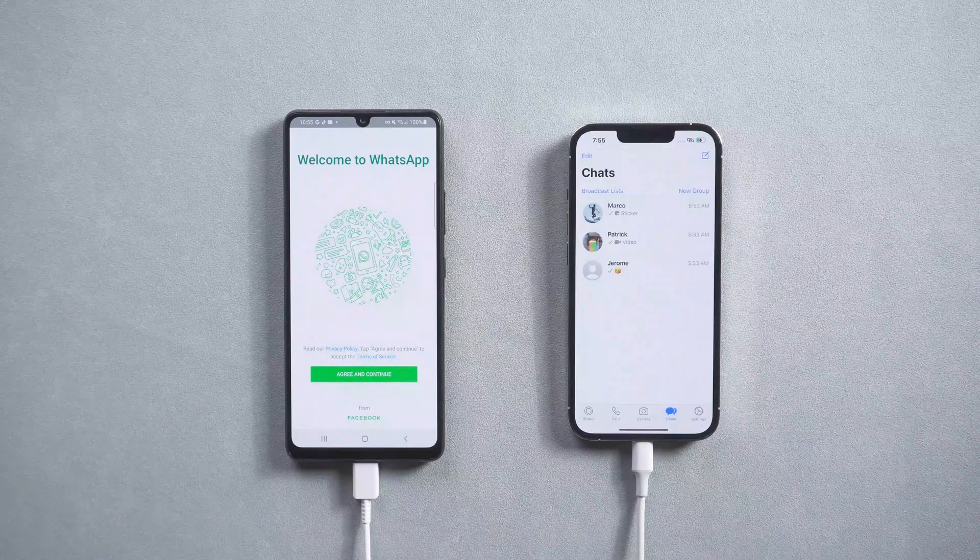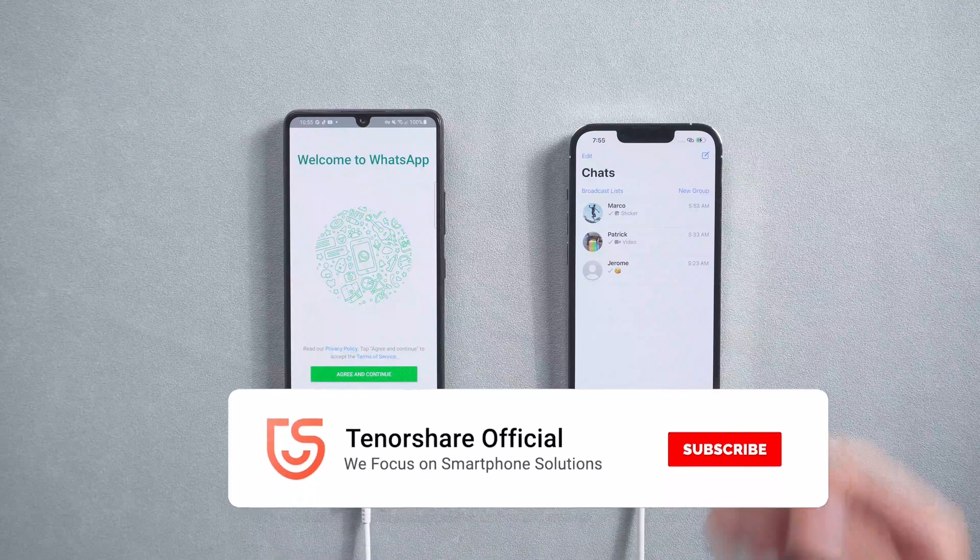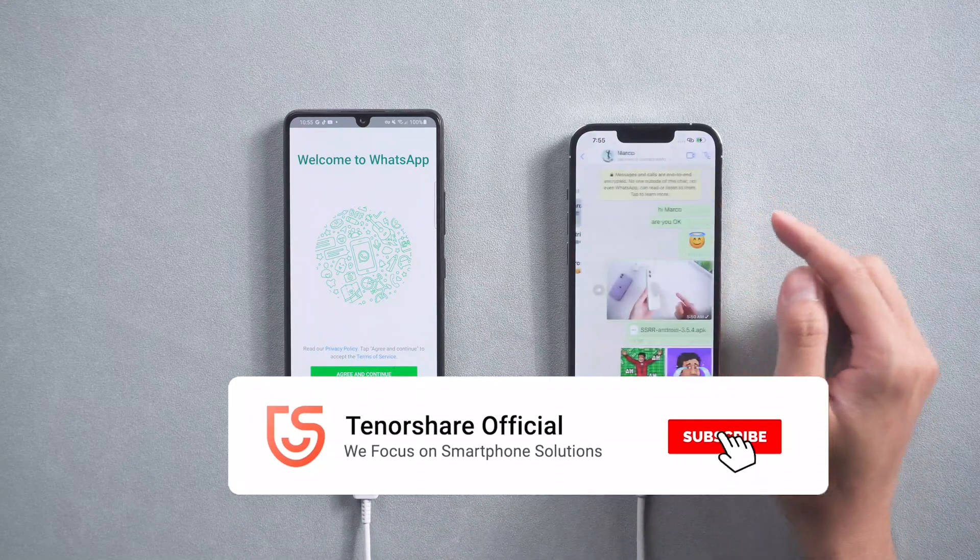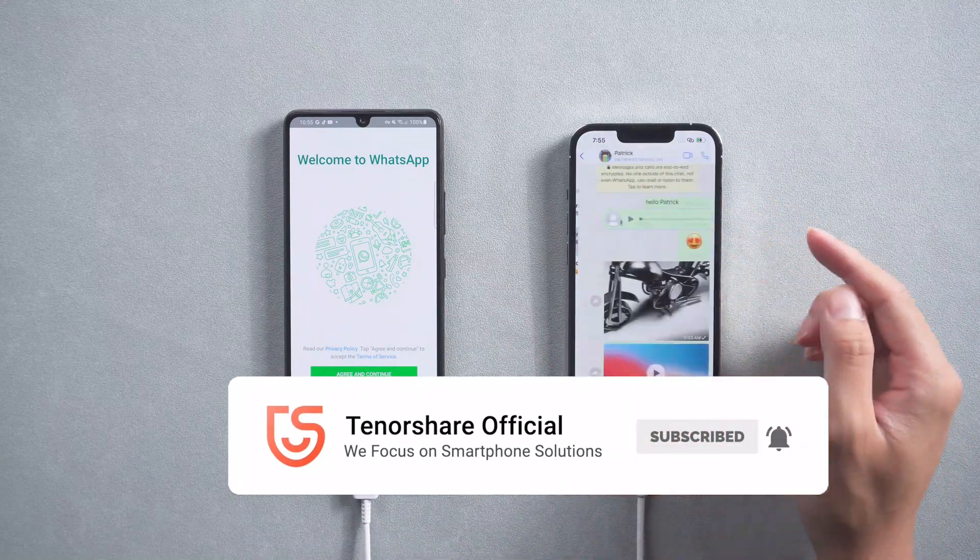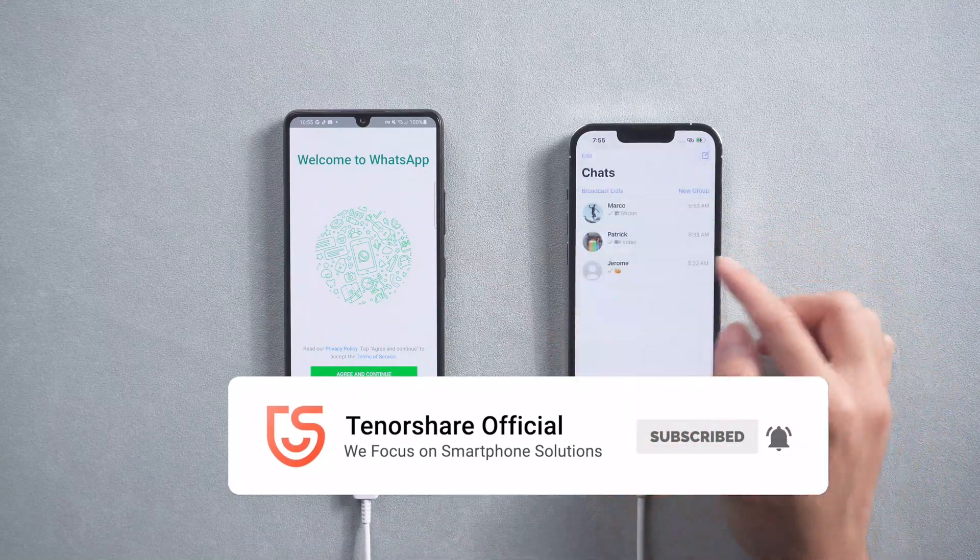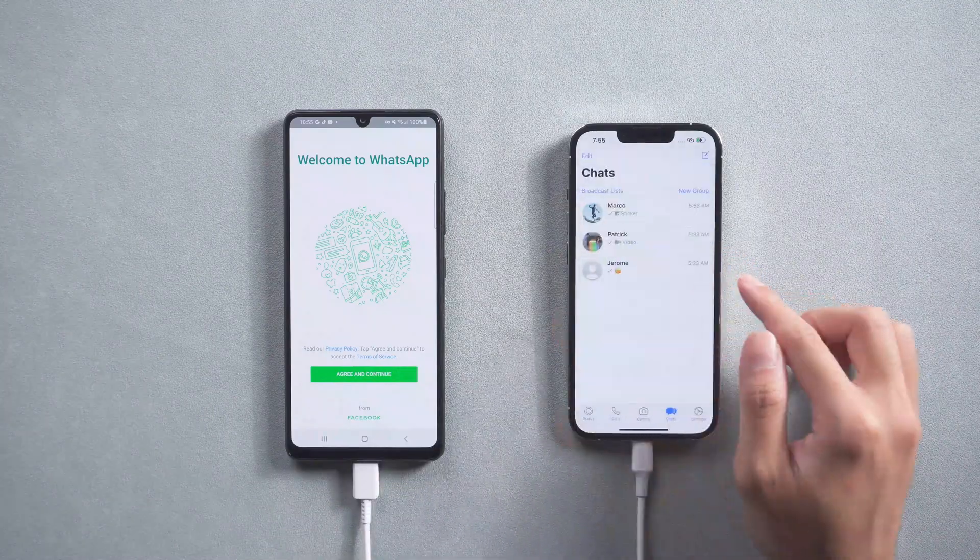That's it. For more tutorials, you can subscribe or go to tenorshare.com. Don't forget to share this video with your friends. See you in the next video.